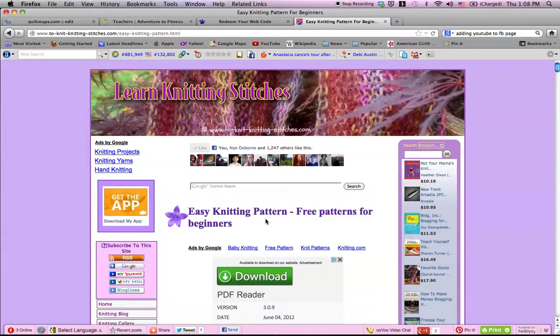And this is a good way to get started knitting, and all the lessons are free, so thank you. I hope it helped you.